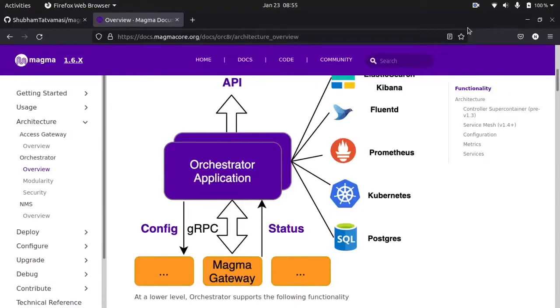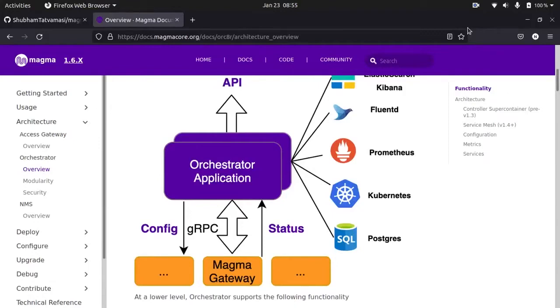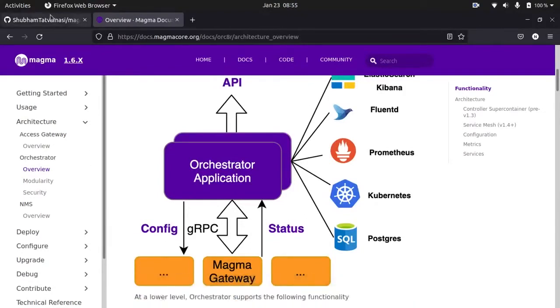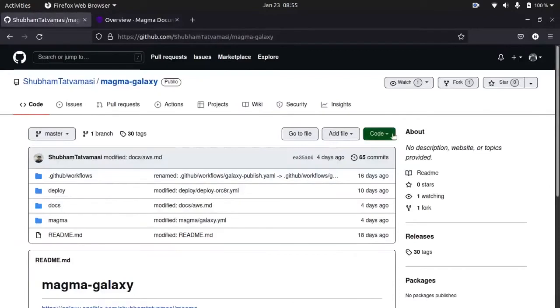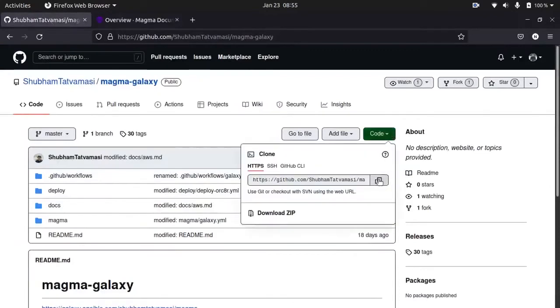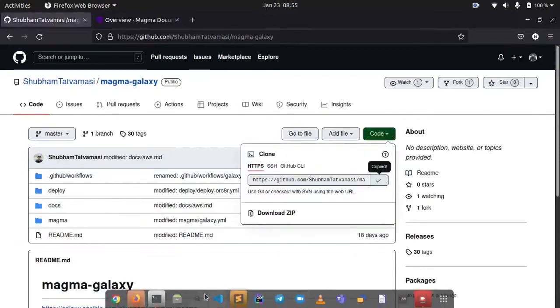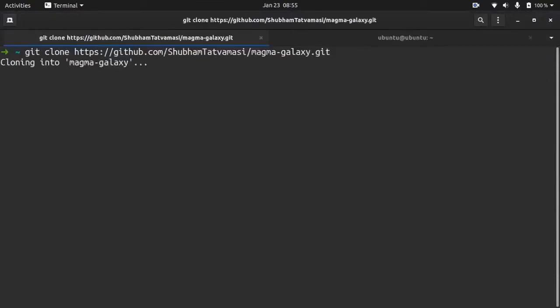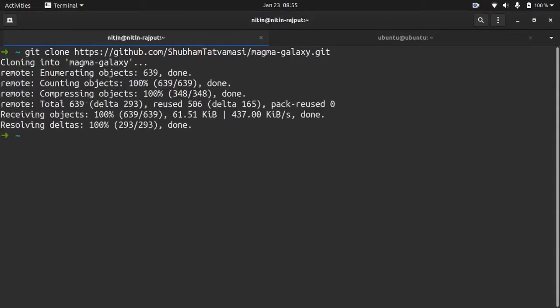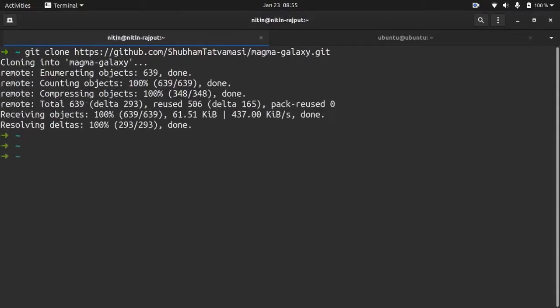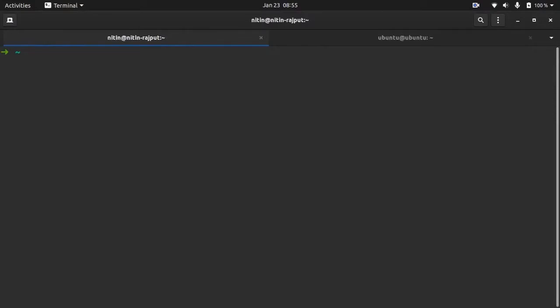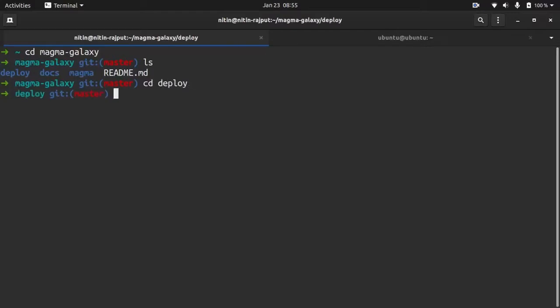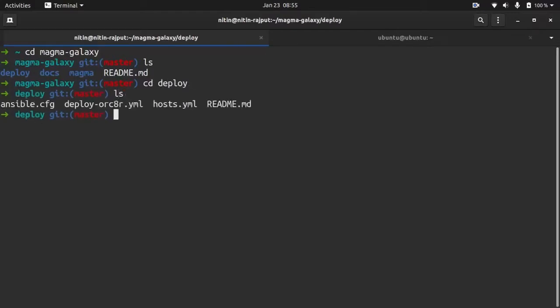So first, we need to deploy a Magma Orchestrator with one IP. For that, we first need to clone the code. It is cloning and done. Change directory to our deploy folder. So we have cloned our code.